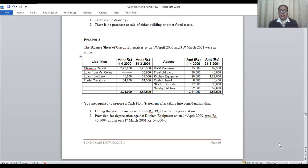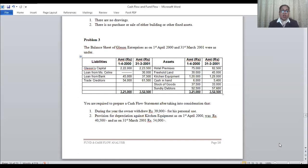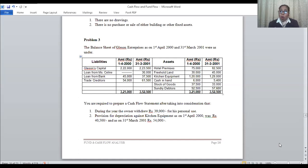The balance sheet of Glesson Enterprises as on 1st April 2000 and 31st March 2001 were as under. Glesson's capital - the name of the owner is given here, indicating this business is a sole proprietor, not a public limited company. Glesson's capital is 2,22,000 and 2,23,500. There is an increase, but is this all profit? We will find out.